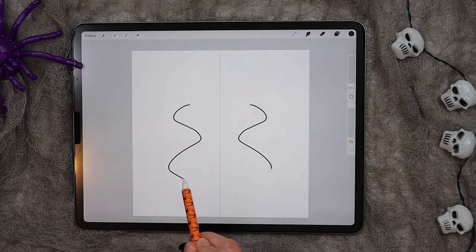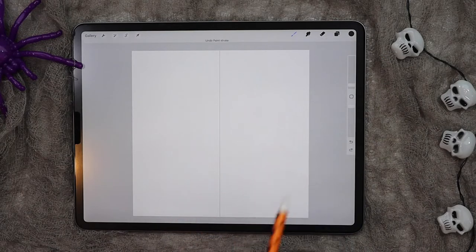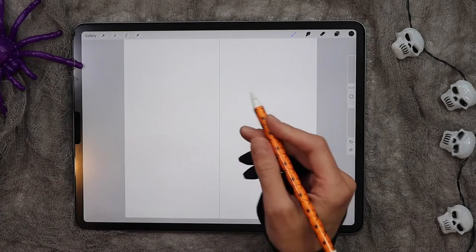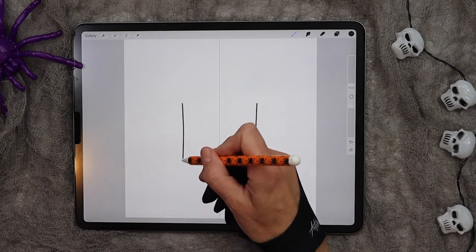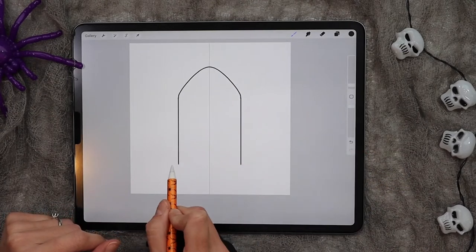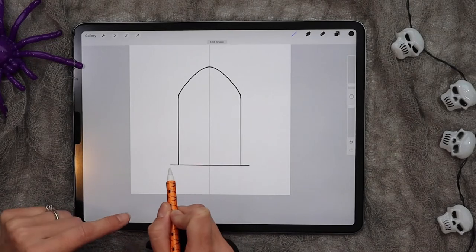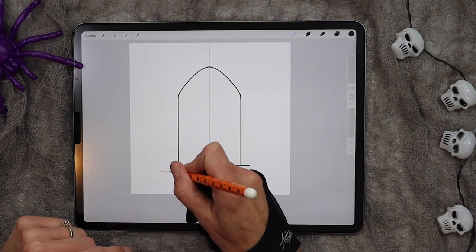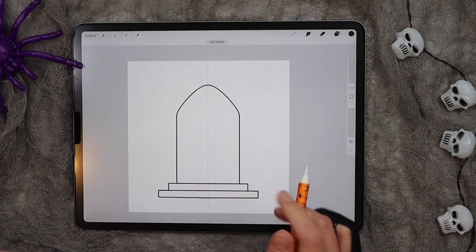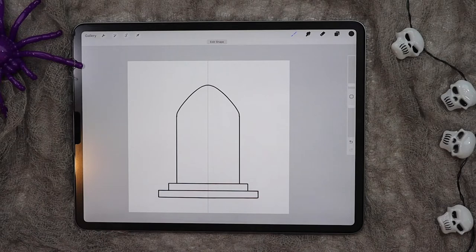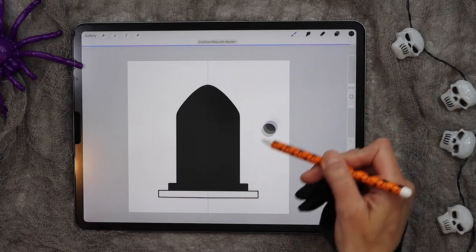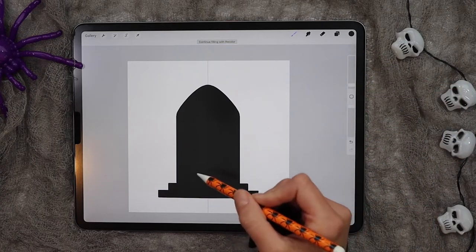With this set up, now when we draw on one side the same thing will show up on the other. So the first thing we're going to do is go ahead and draw the shape of our tombstone. Once you have the shape that you'd like, go ahead and drag and drop the color in.